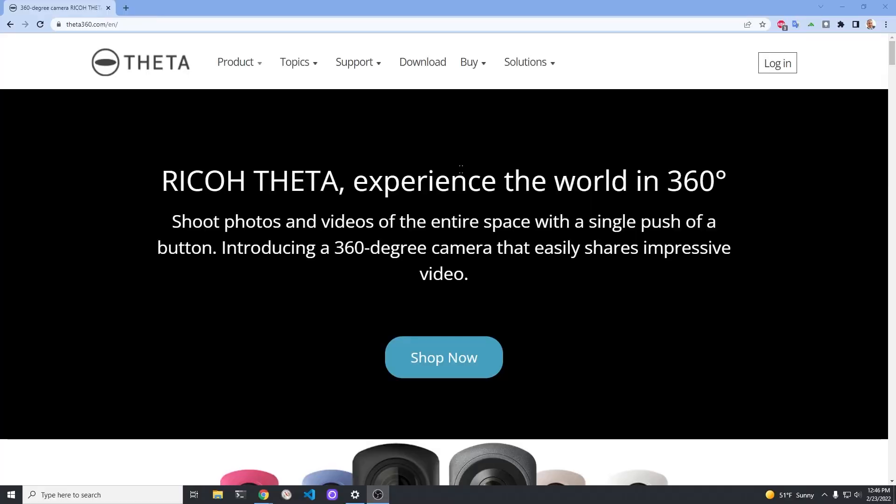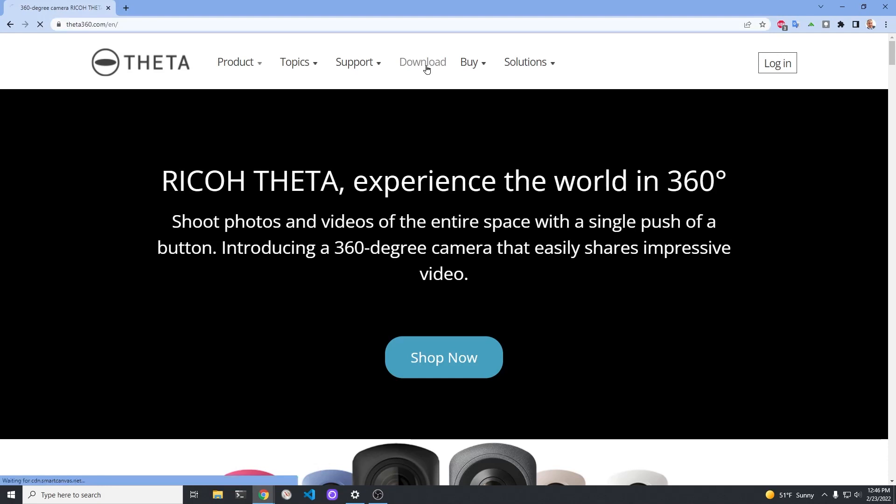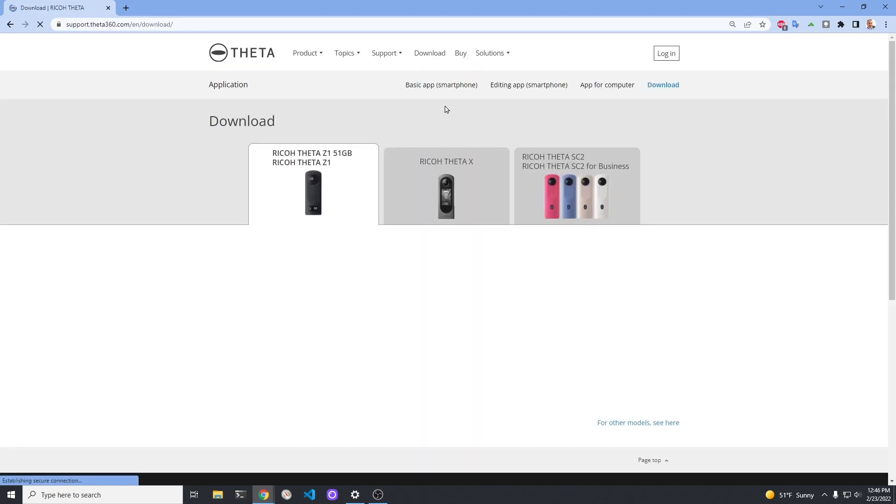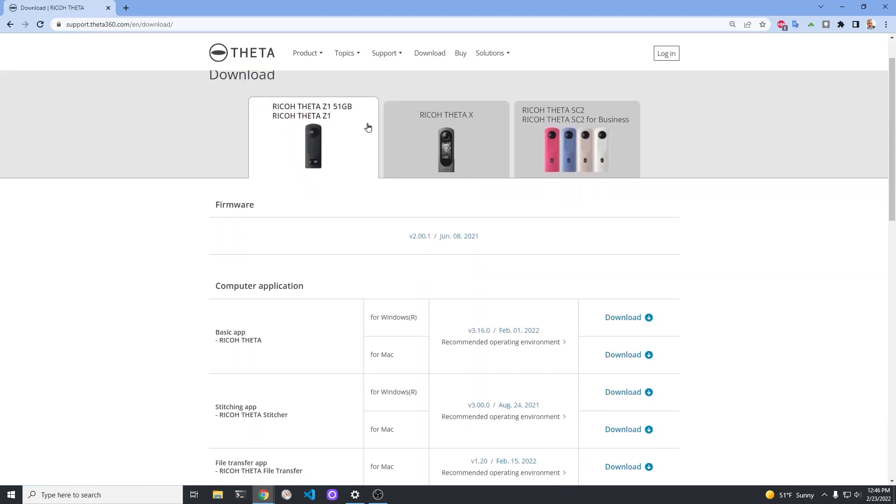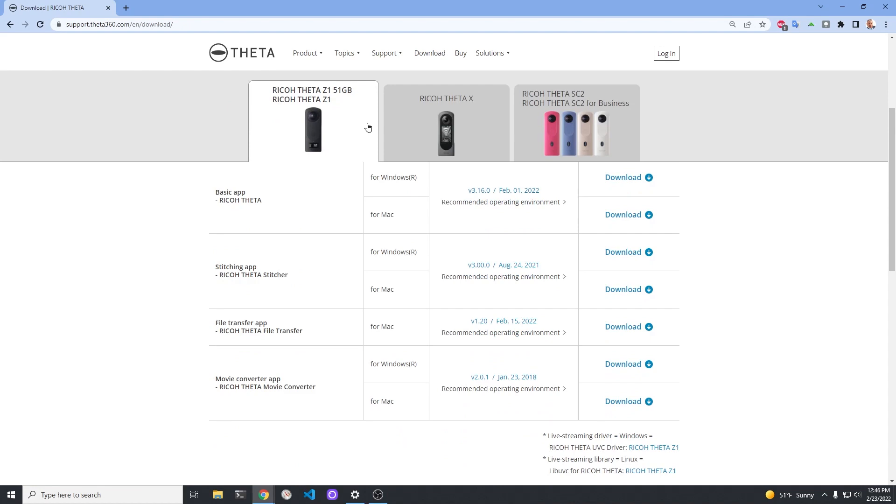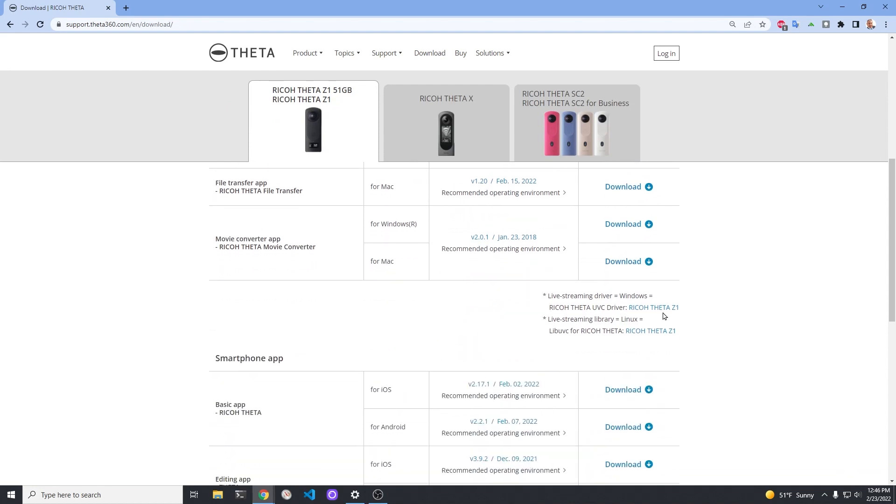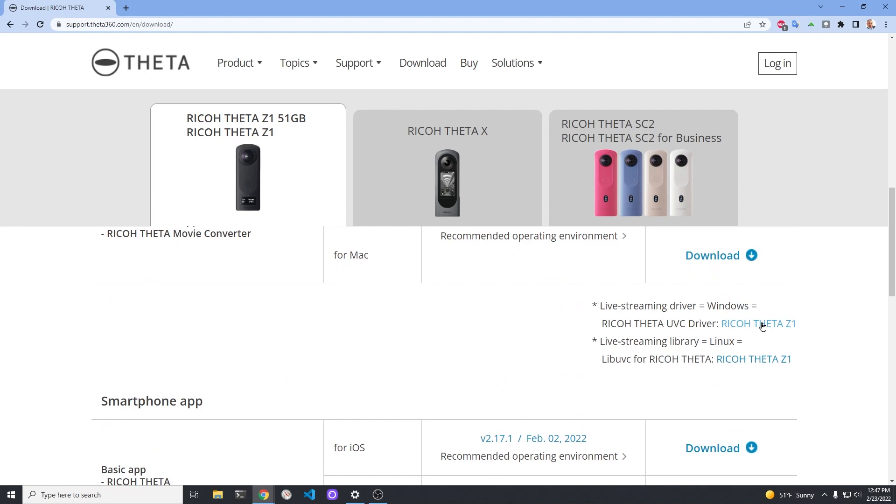We're going to live stream from a Windows 10 laptop using the newest Ricoh software that just came out in February of 2022. Go to the download section of theta360.com. At the end of the list in the lower right hand corner, there's this section about live streaming.